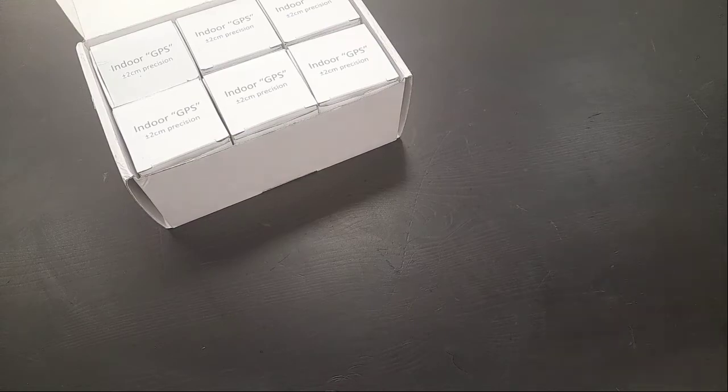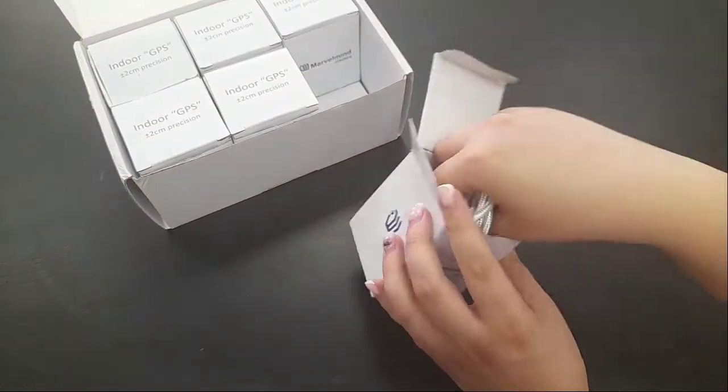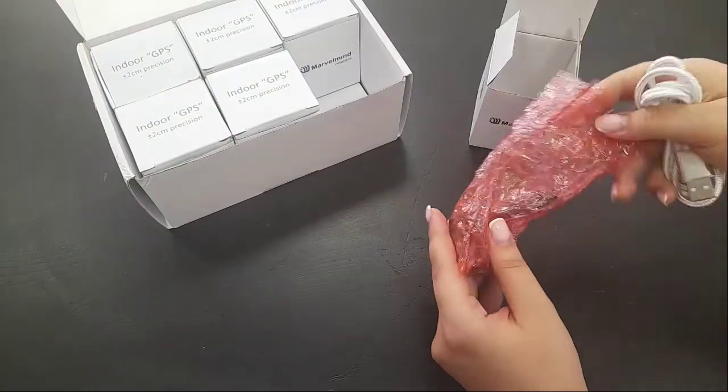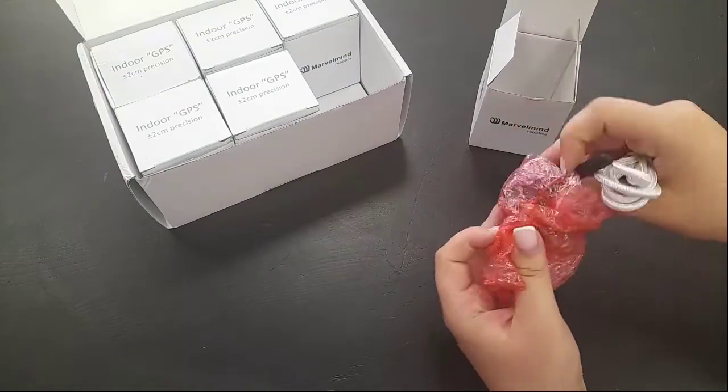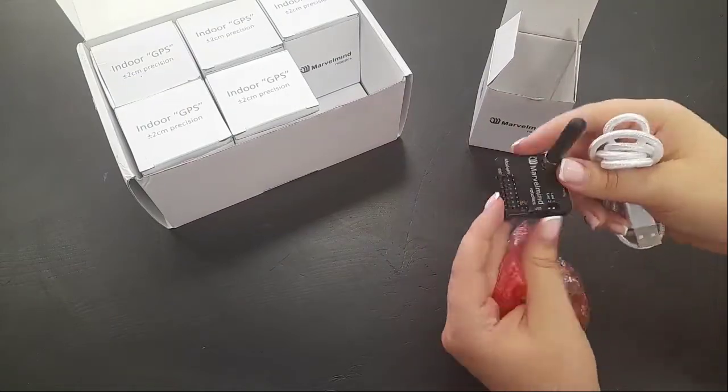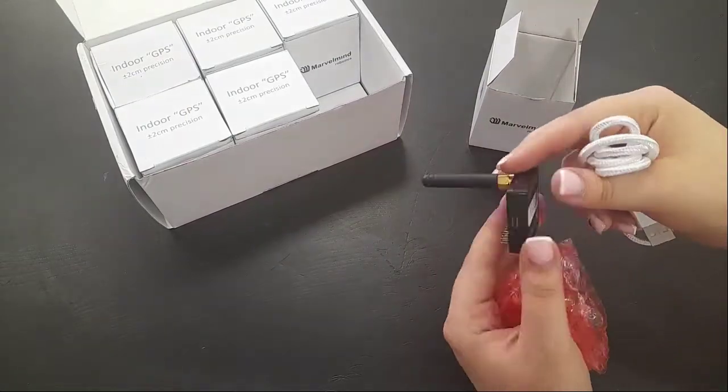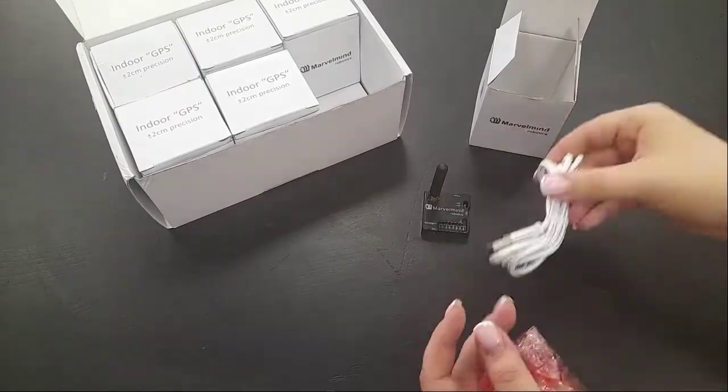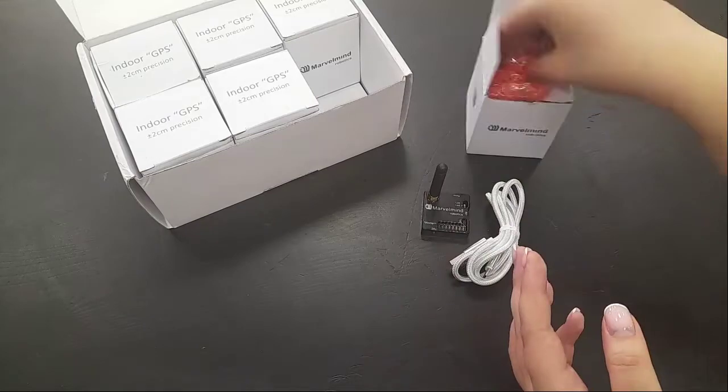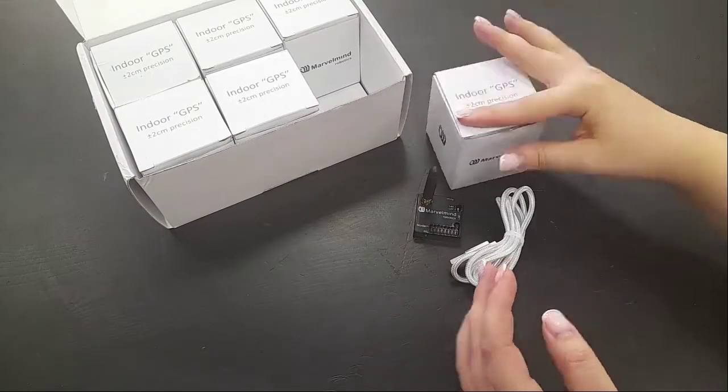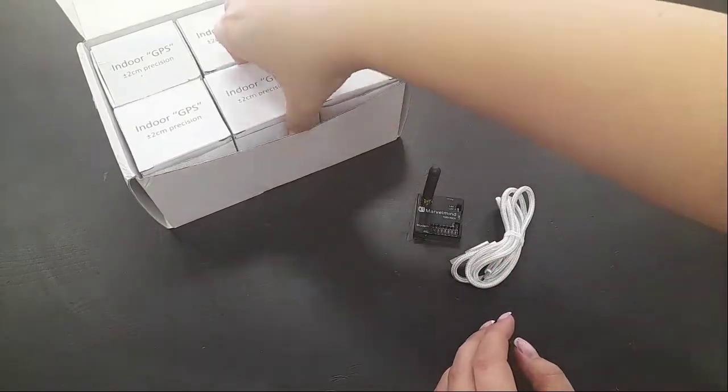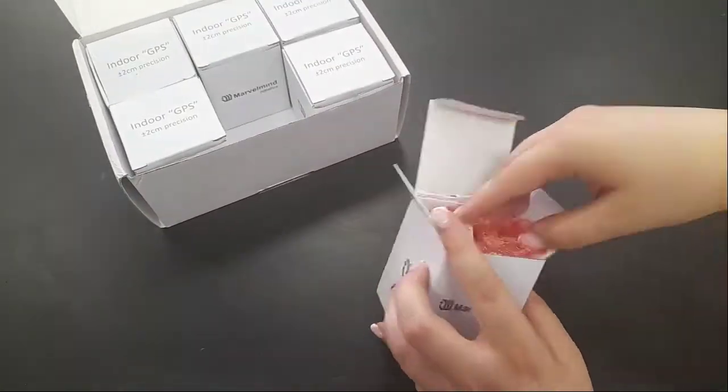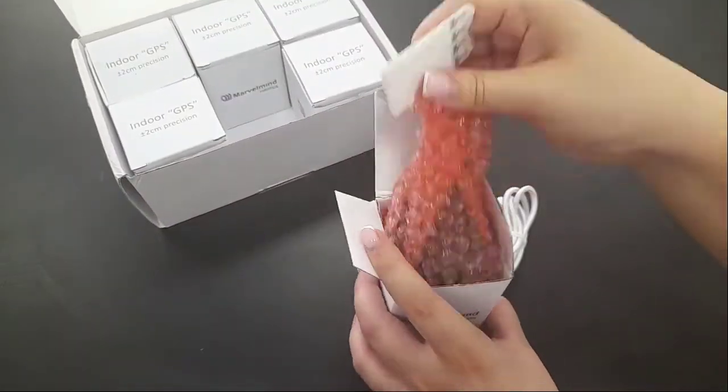So let's start unpacking. Starter set consists of modem and 5 super beacons.